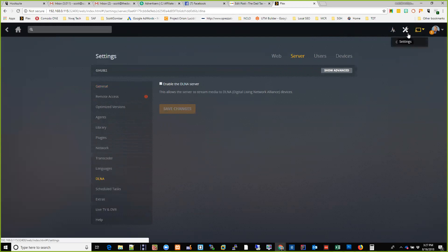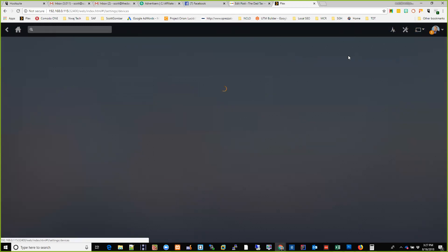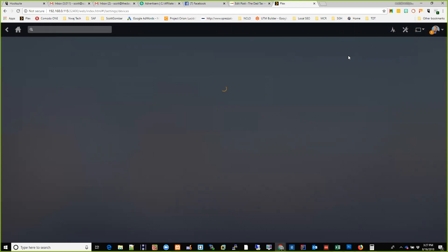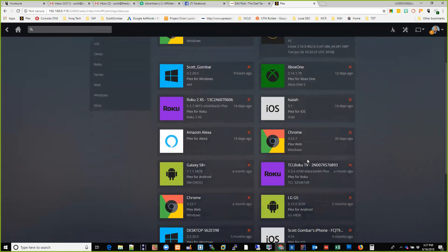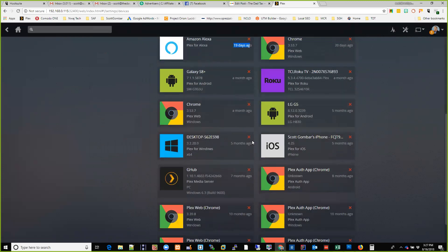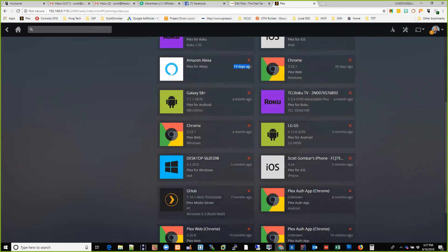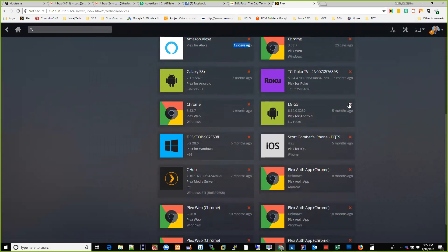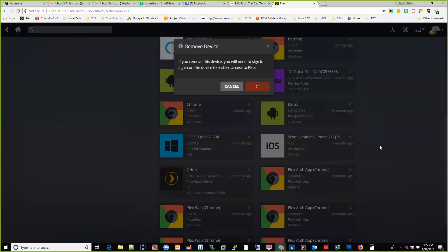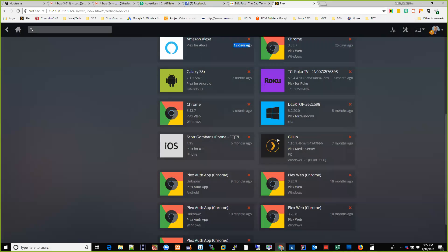Under Cast, Devices shows which devices I'm using. It's on Roku, my Roku TV, Chrome, my son has it on his iPad. About 19 days ago I added it to my Alexa Show — my four-year-old daughter watches TV on it. When we were younger we wanted bigger screens; now they want smaller screens. I can probably revoke the old phone I no longer have — this is how you revoke devices.